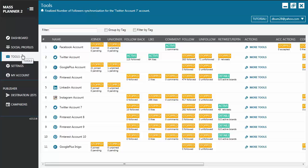Hello everyone, we're back again for another MassPlanner video tutorial. This time we're going to talk about the Instagram Like Tool.